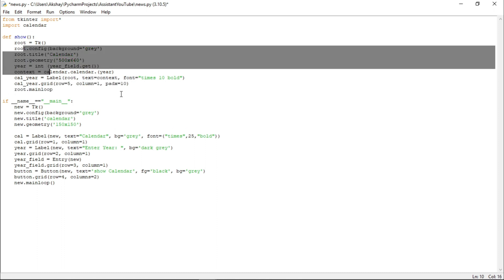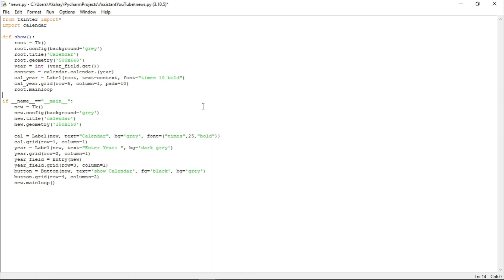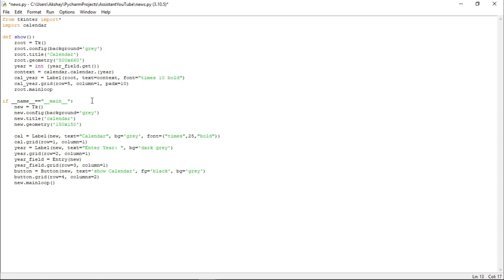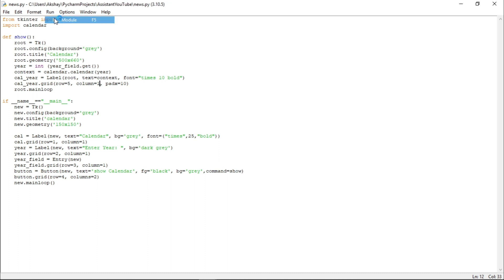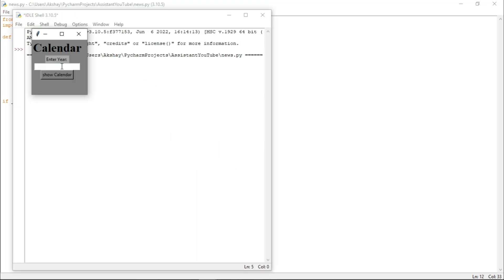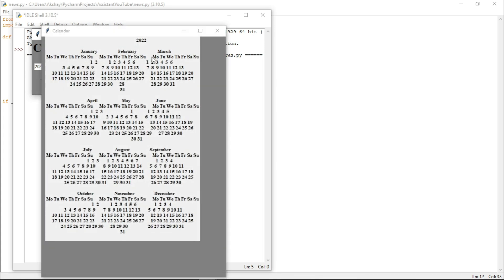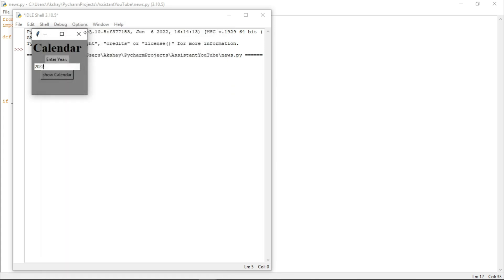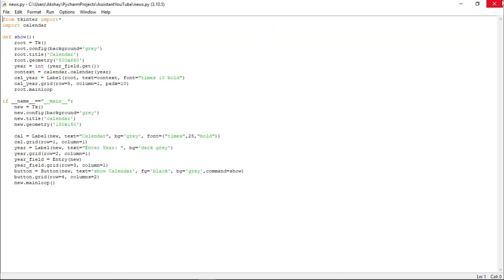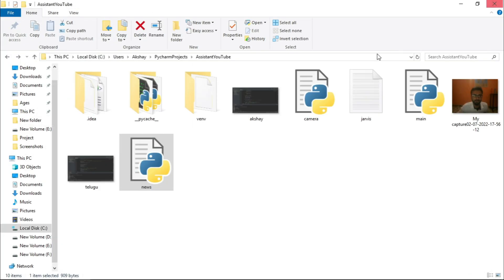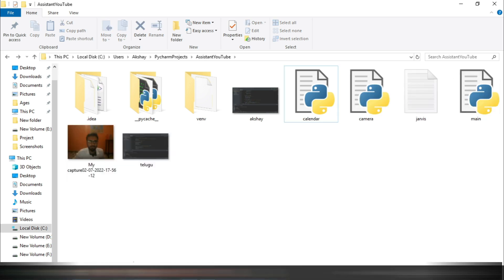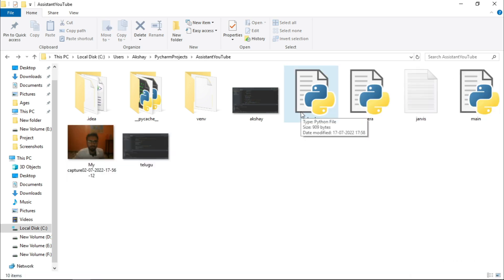Now, guys, if I run this now, it won't show any output because we haven't called the show function yet. And to call this, we need to come to the button and here we have to write command equals to name of the function, that is, show. Now, let me just run it and let us write 2022. And here is the calendar of 2022. Now, let us just close this script and let me just rename it to calendar.